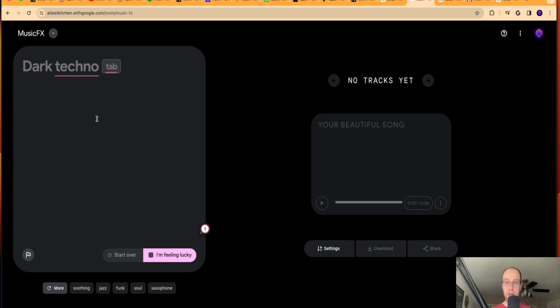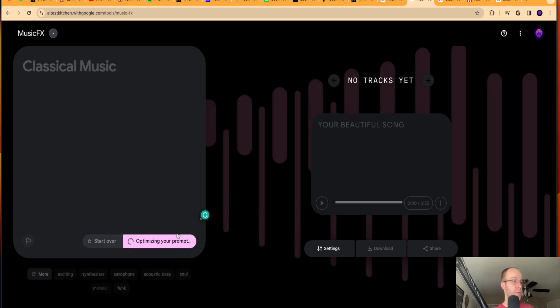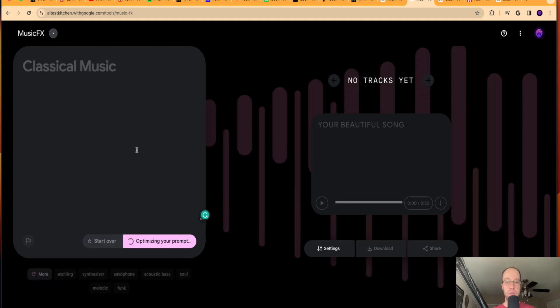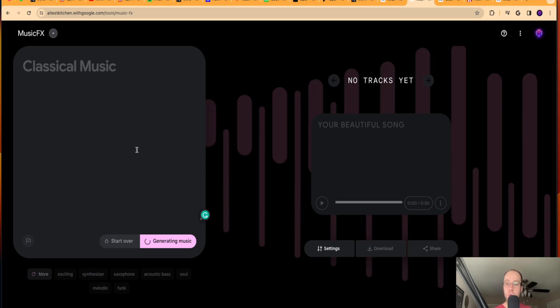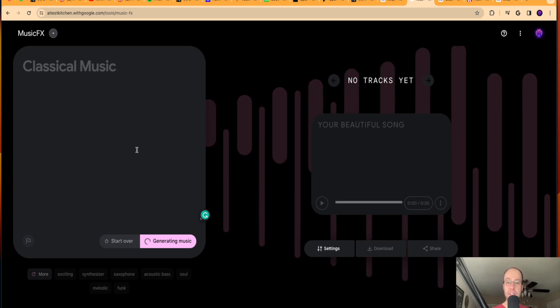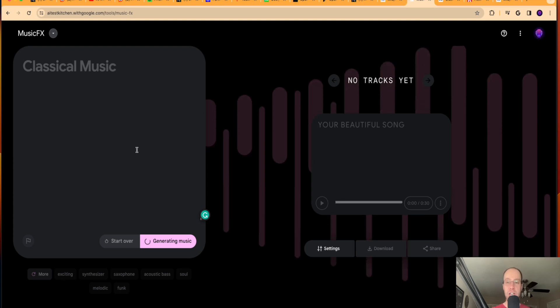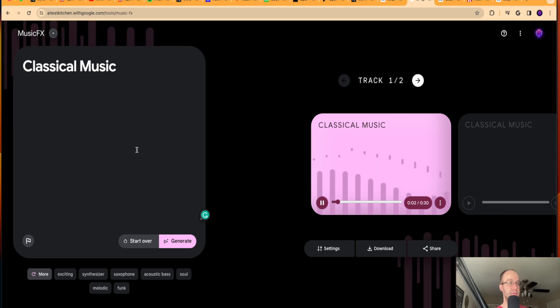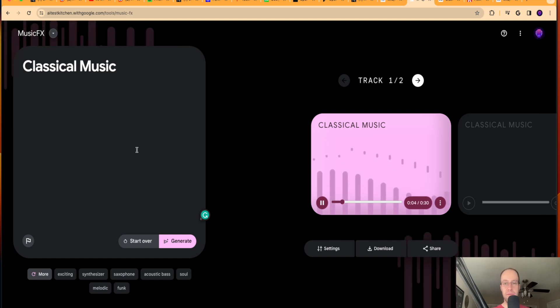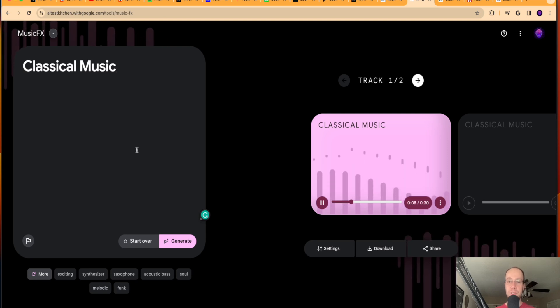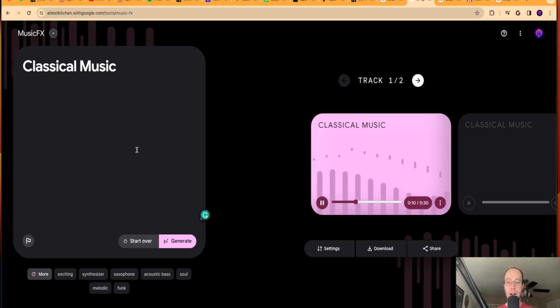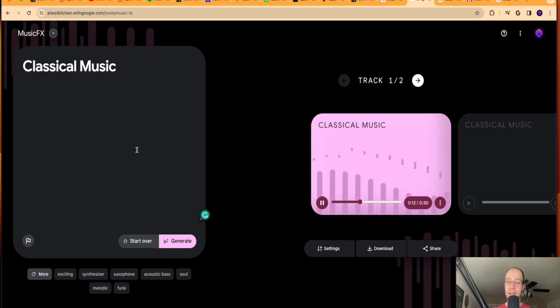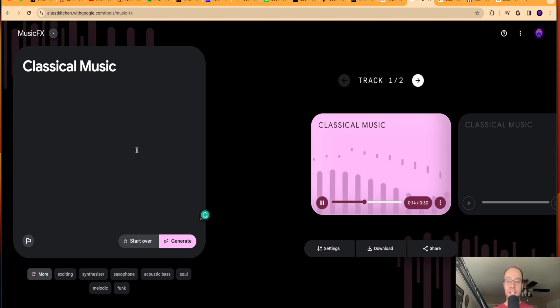And I'm just going to do a quick one in this example. I'll just say classical music, just something extremely simple. We'll click generate prompt. So now it's going to generate an actual more optimized audio prompt to give it to this tool. And we'll give it a few seconds here while it is generating the music.